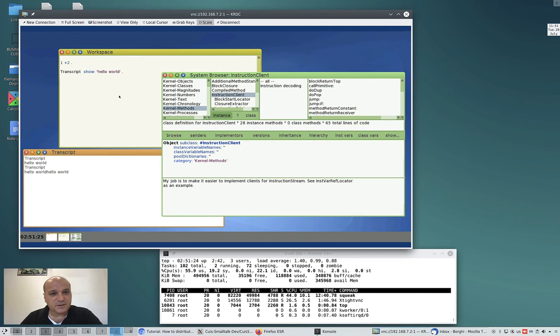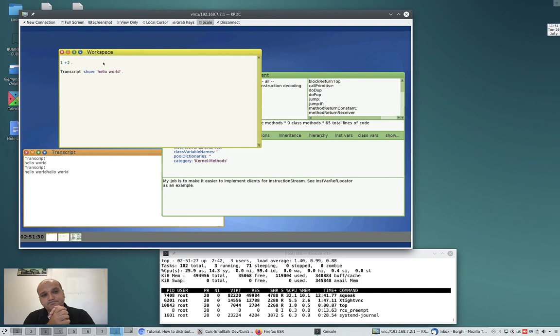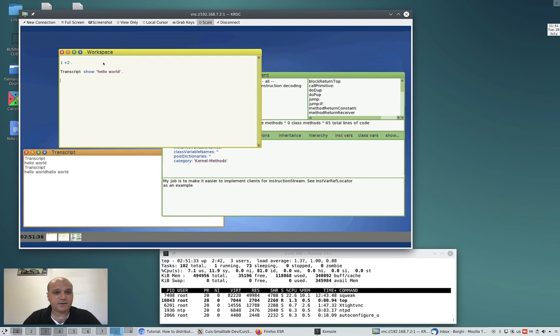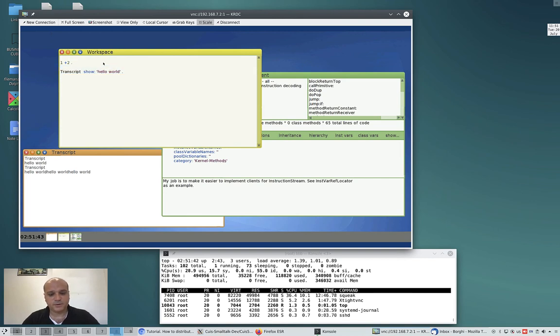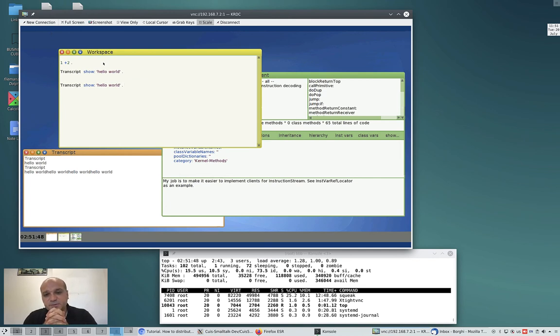The thing that works well and where you can work seamlessly is the workspace. For example, print here, you see, all fine. Print hello world, do it again, all fine. Let's copy, paste, okay. So you can work well in the workspace. The problem is the graphical interaction.